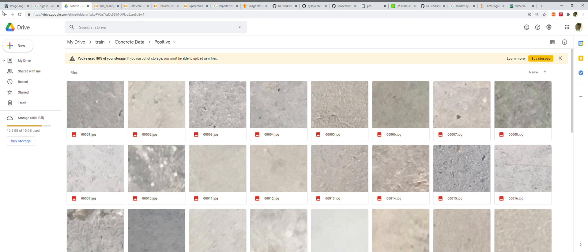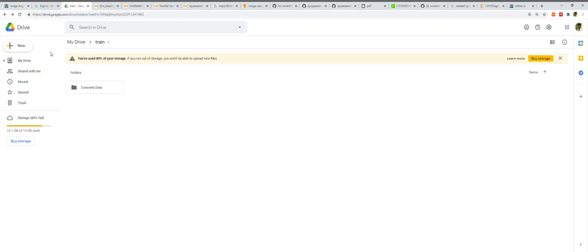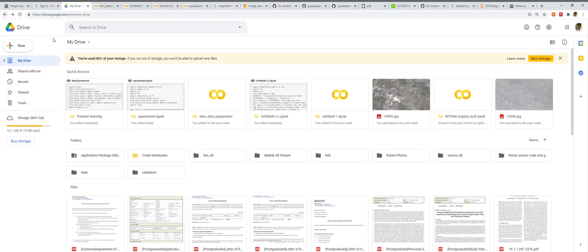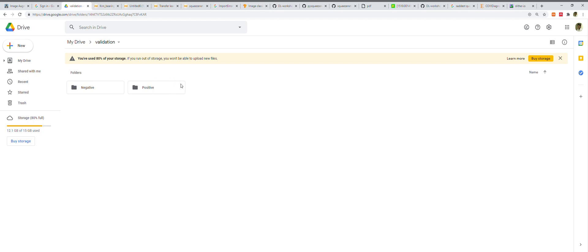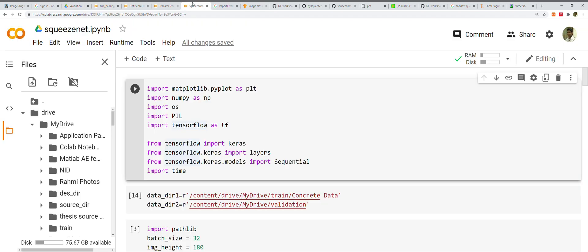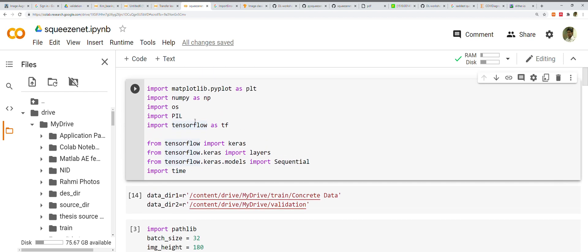We also have our validation dataset. Here's the validation one: negative and positive. You can see similar images there too.